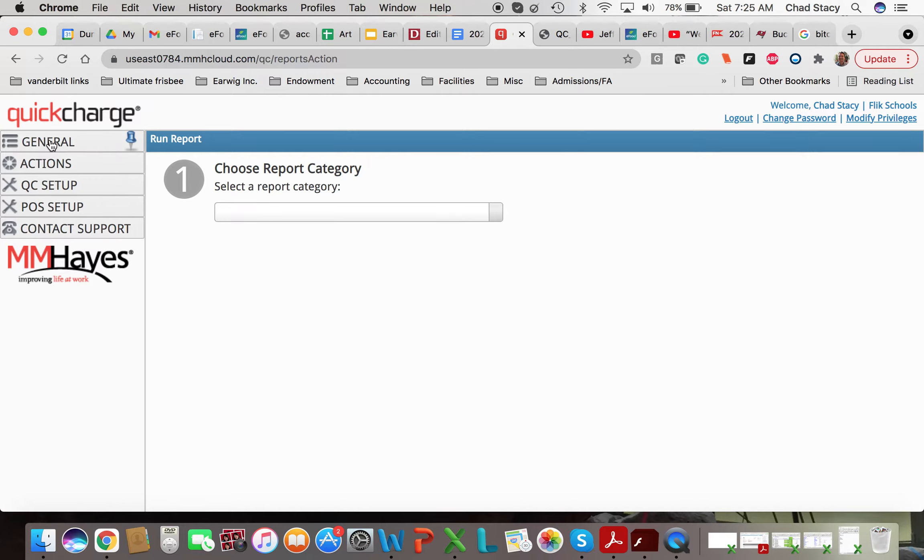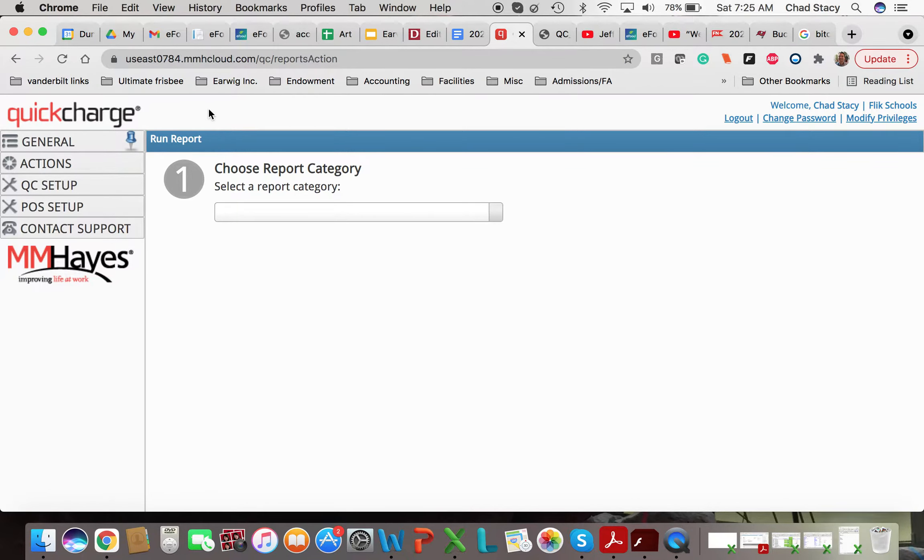I'm going to teach you how to run two reports from the Quick Charge system that are going to help you with this assignment. Now remember, the goals of this assignment are twofold. We're thinking ahead beyond casino night. We're thinking to our regular, normal operating hours.